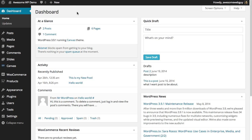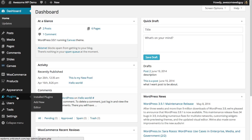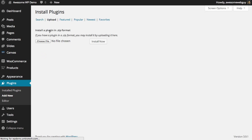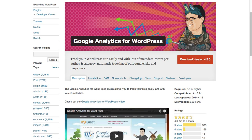Let's go ahead and do that now. So we'll go over to plugins and add a new plugin. You can search Google Analytics for WordPress - is the full title - or we can upload it.